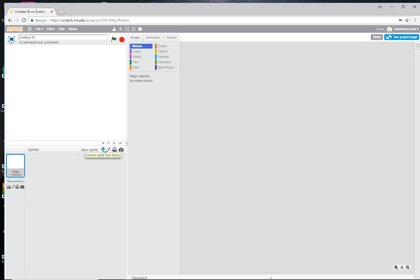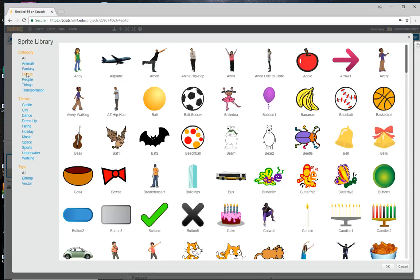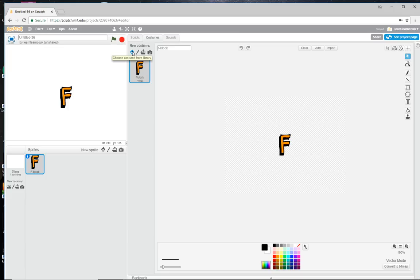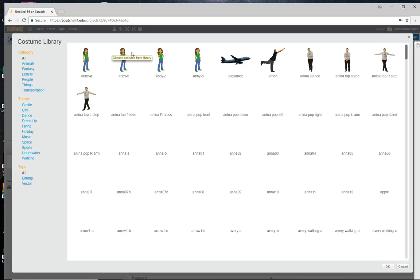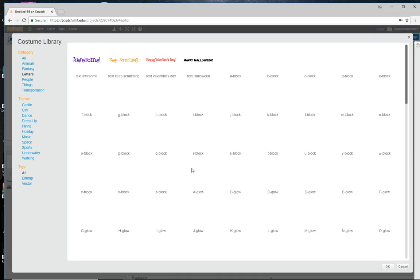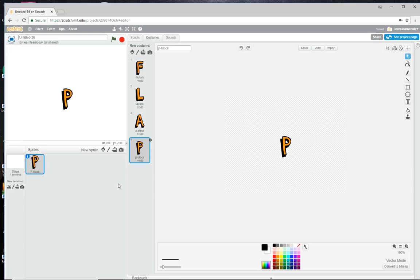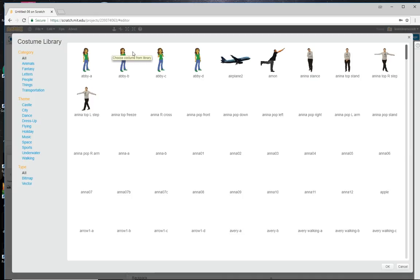We'll paint a new sprite — actually we'll pick a sprite from the library and use the letters to create 'Flappy Bat'. The first letter we're going to use is an F. You create a new sprite using the sprite from library, then click on Costumes and keep clicking on 'choose costume from library', adding all the letters you need: F, L, A, P — you only need one P because we can duplicate it — Y, B, and T. So you've got 'Flappy Bat'.